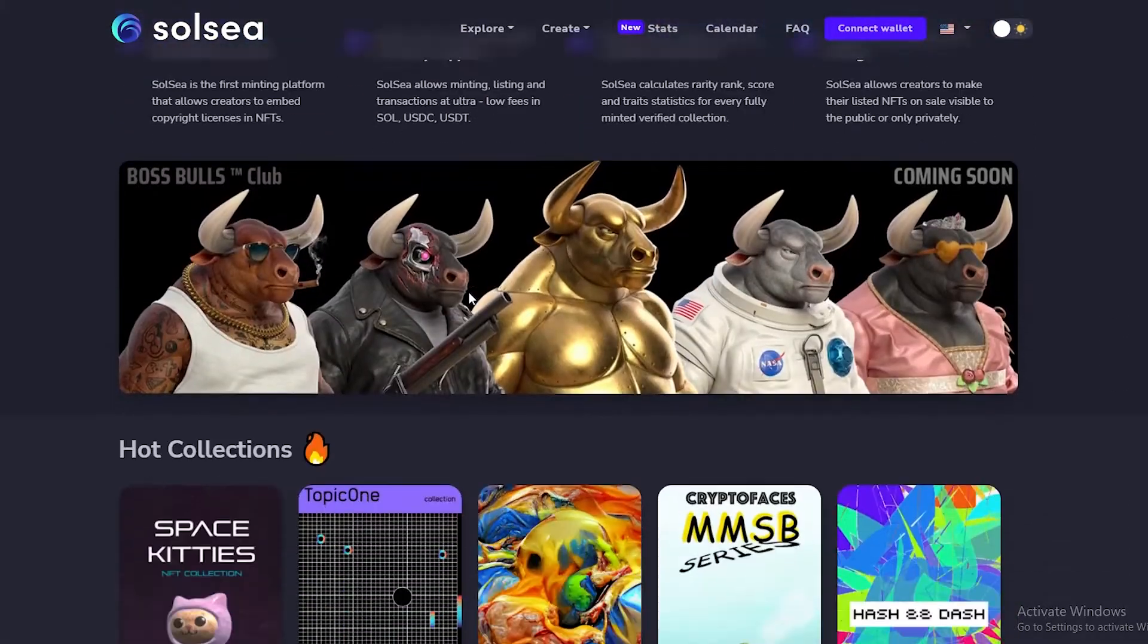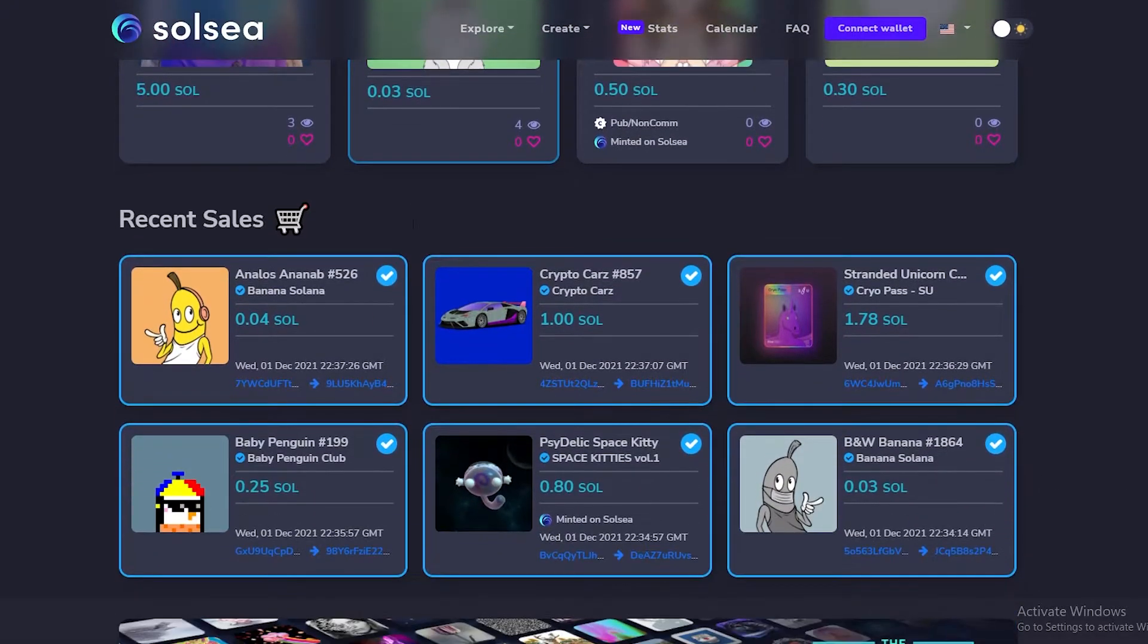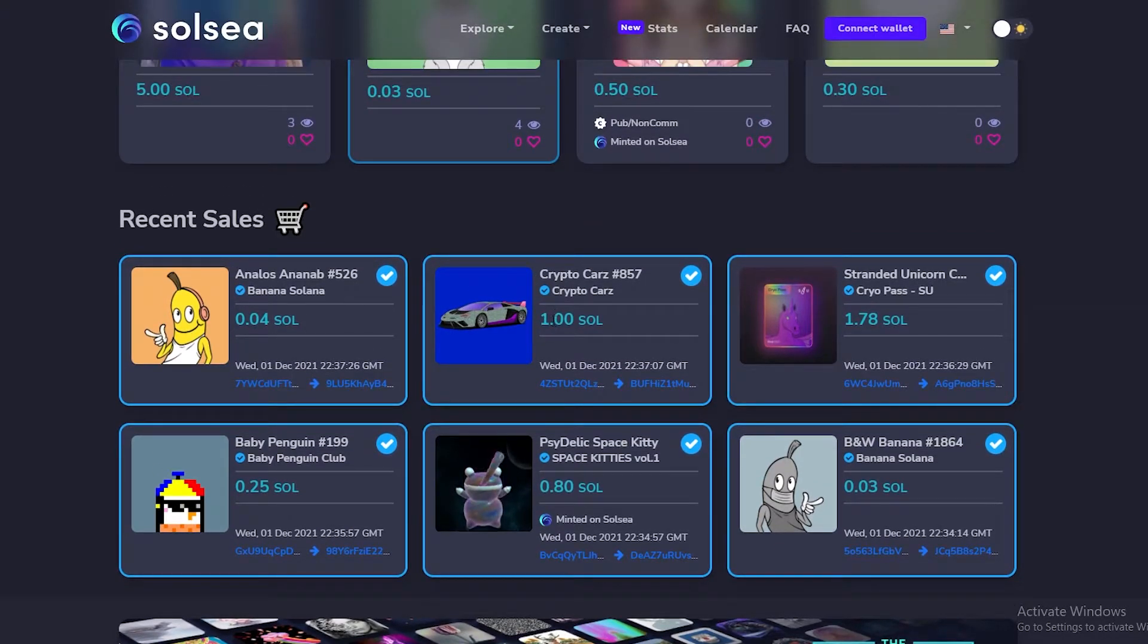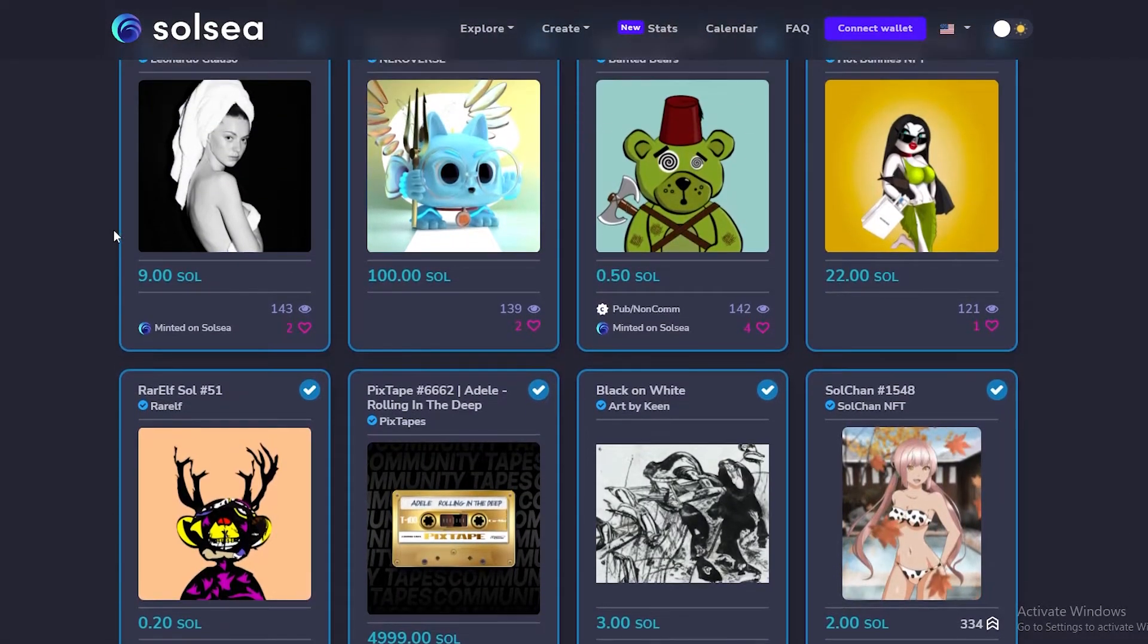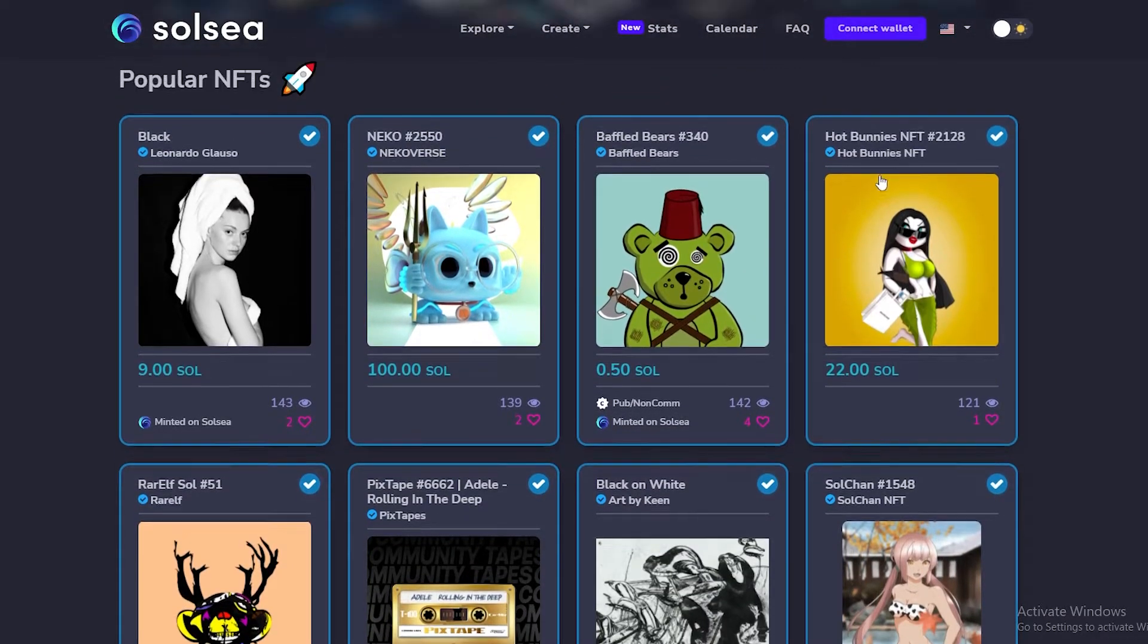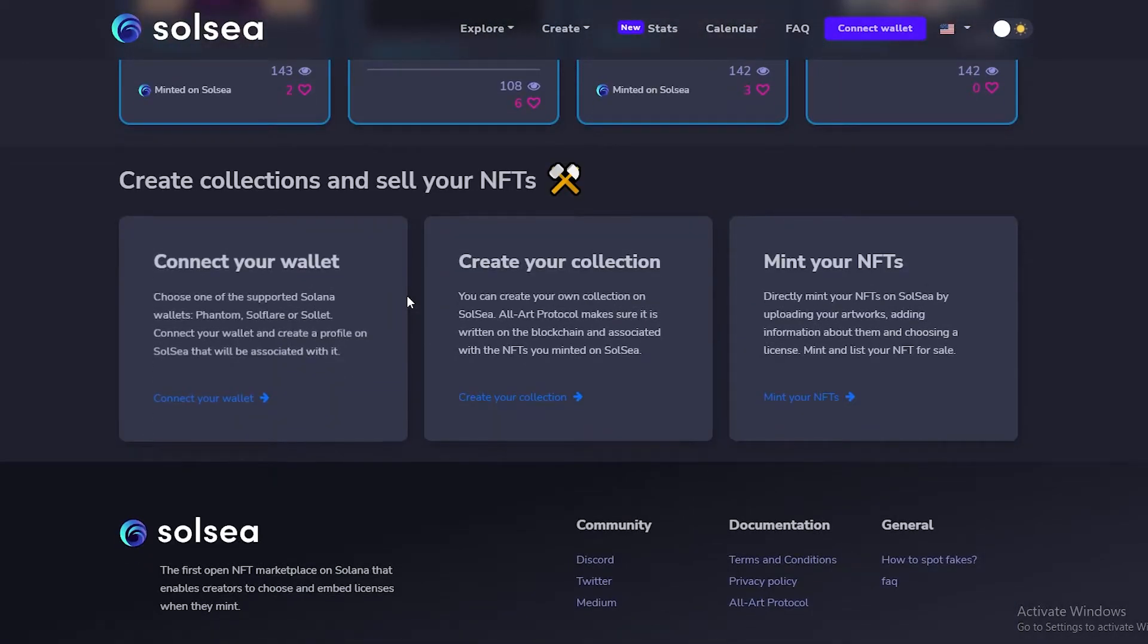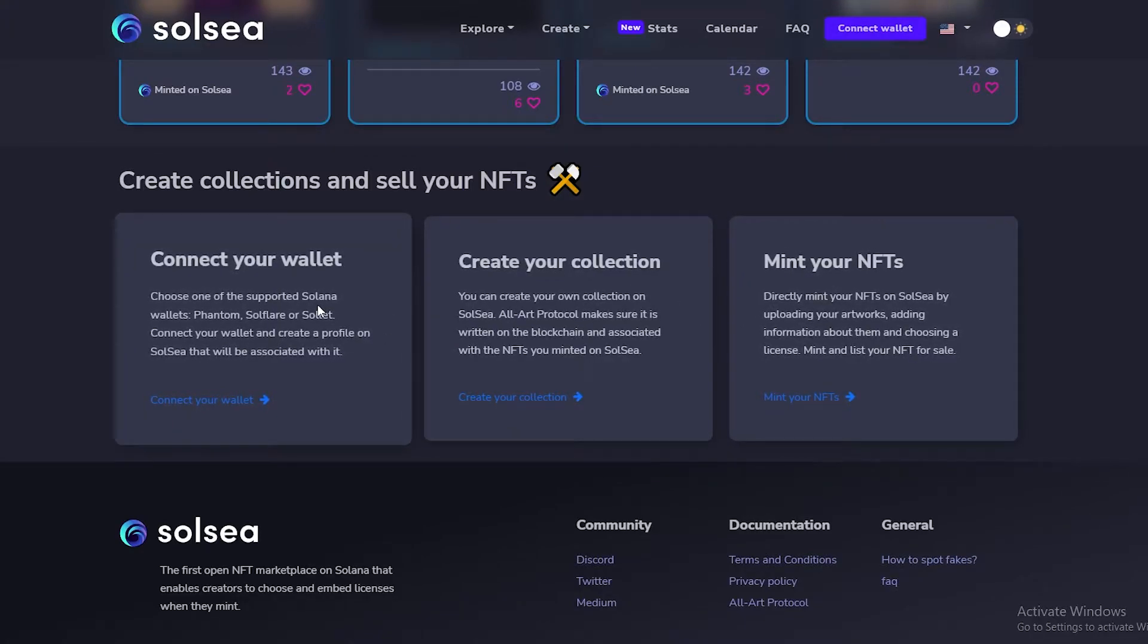If you look and scroll down below, we have the latest listings over here and some of the latest sales. This one was sold for 0.04, this one was sold for one SOL meaning $200. Currently the popular NFTs are right here. You can see Neko, Baffle Bears, Hot Bunnies, we have Rare Elf Sol, and then we have Solchan. We have quite a lot of different NFTs over here and we can create and sell our NFTs in these three steps.